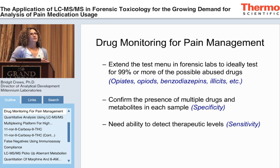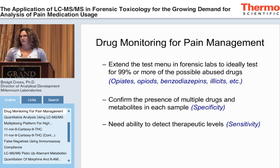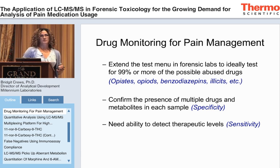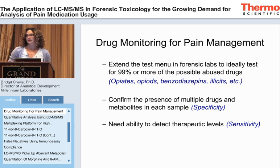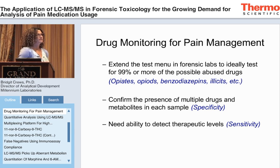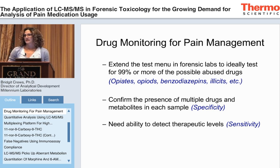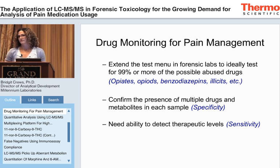What we're interested in informing physicians about is not only addiction but illicit drug use, alcohol use, doctor shopping — where the patient is going to different doctors to get multiple prescriptions — and diversion, where the patient is getting a prescription not for their own use but possibly to sell it or give it to somebody else. We also need to confirm the presence of multiple drugs and metabolites in each sample. In a traditional forensic lab one sample in 100 might screen positive, whereas in pain management the average urine sample is positive for four to five medications.